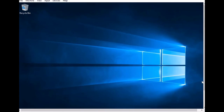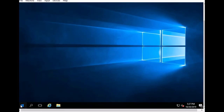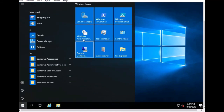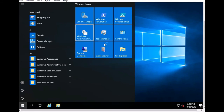You can close the pop-up window that appears every time at startup. You can also go to Start, open Server Manager from there, and access Windows Administrative Tools by clicking on that.